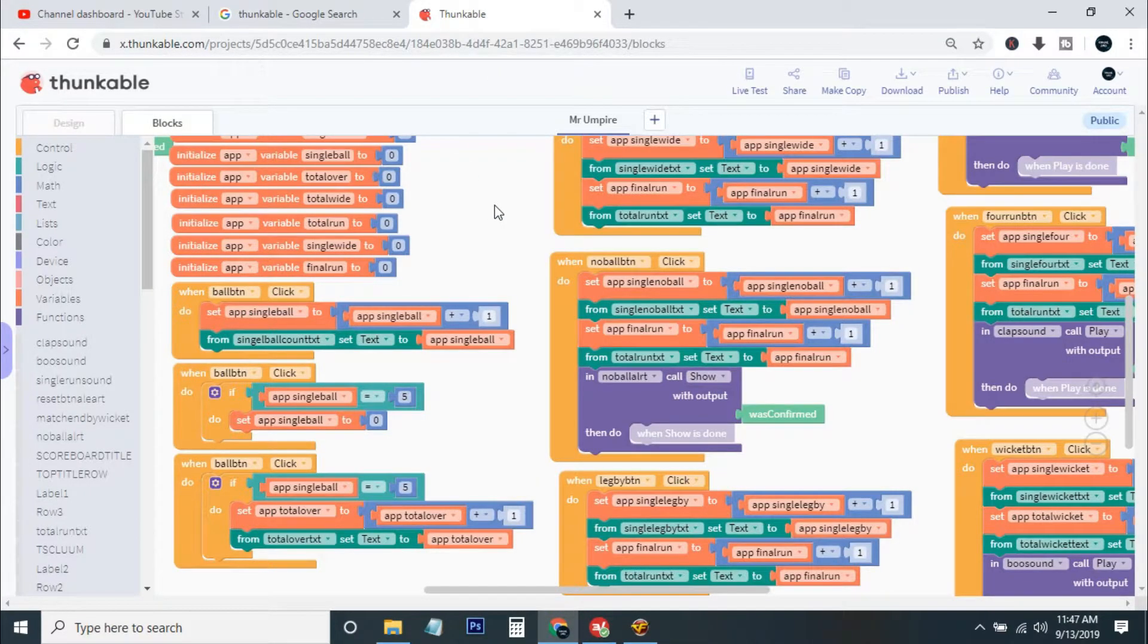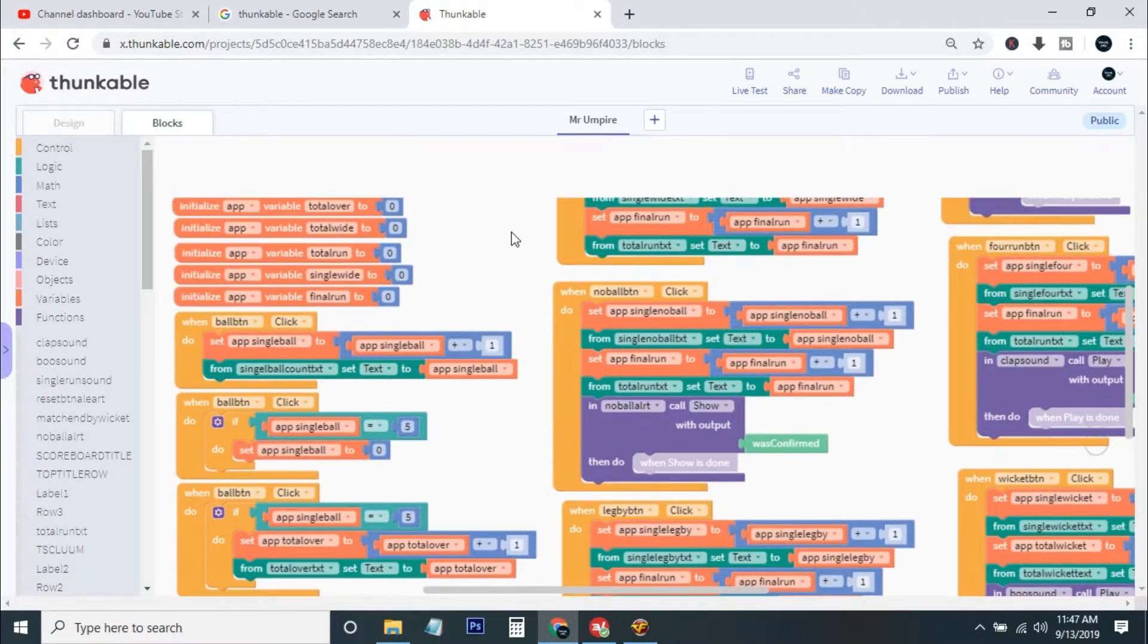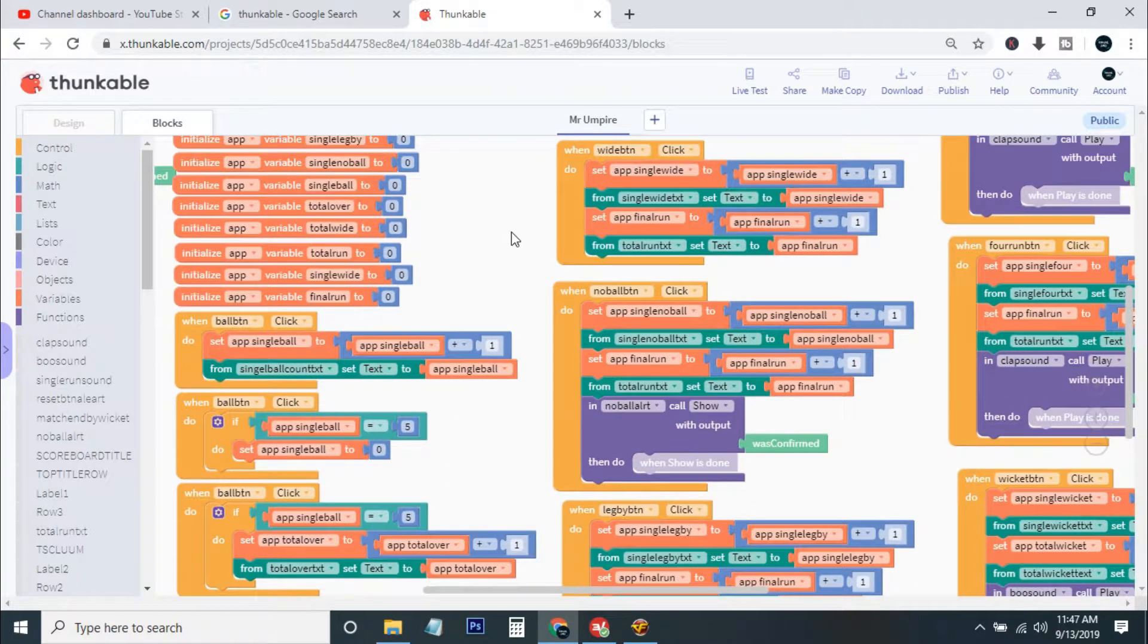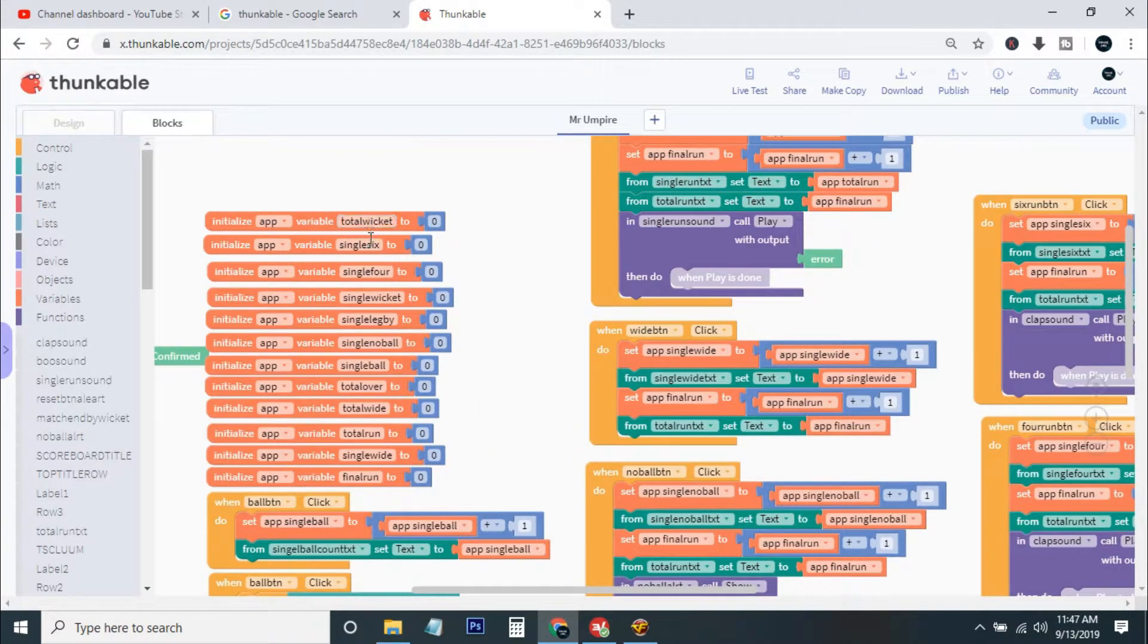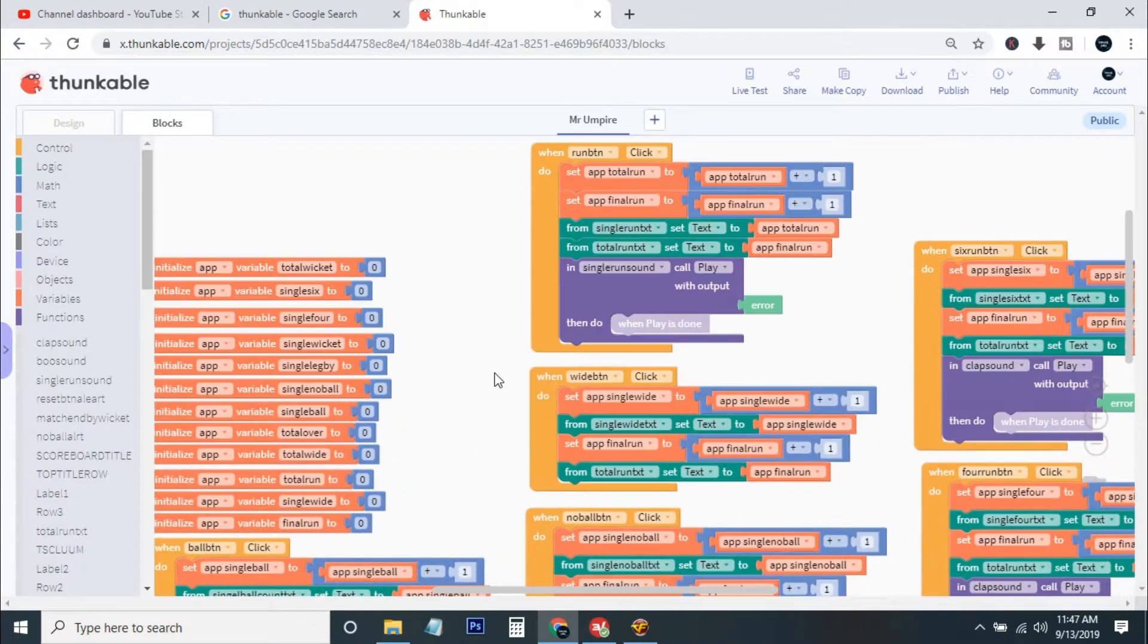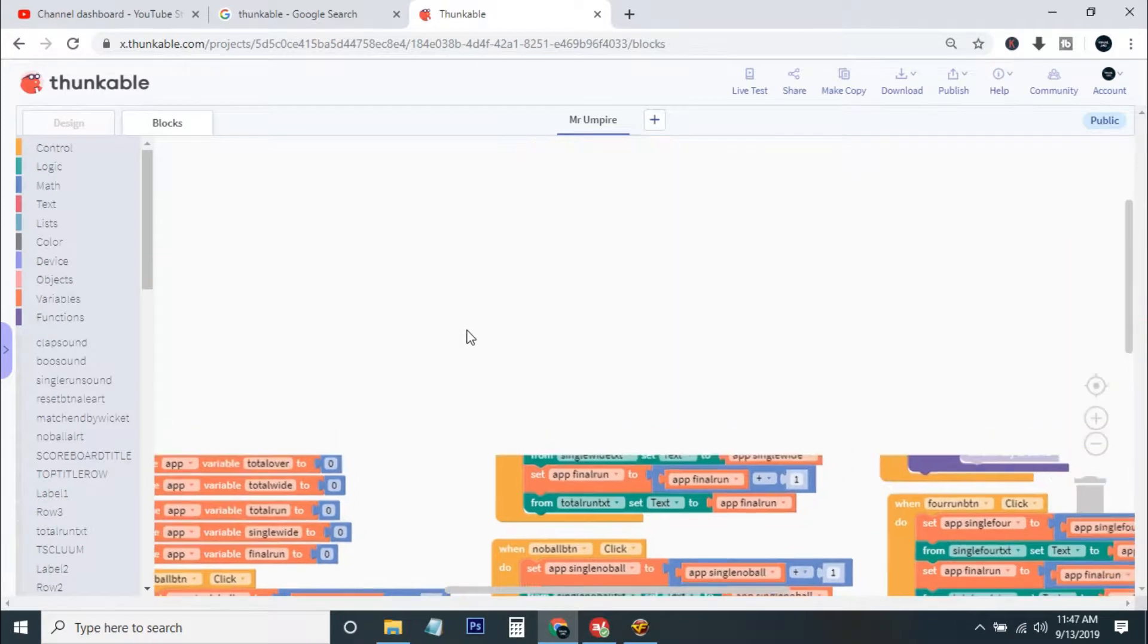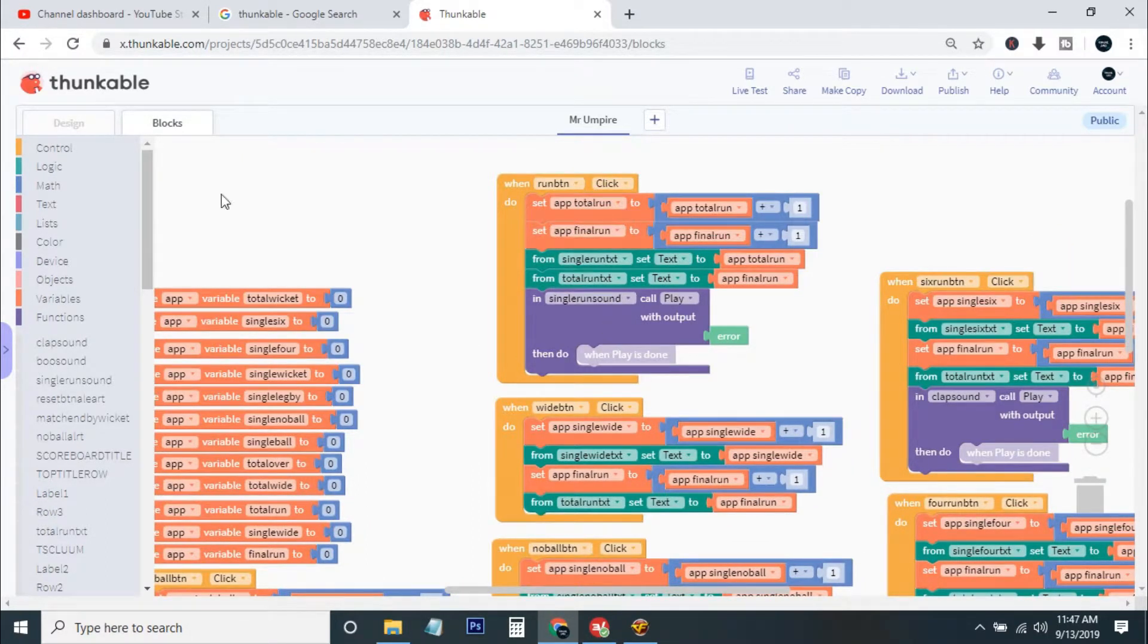This app is also public so you can also try this. Basically here I use all the variables that you can see here, and another thing is I use the run button to calculate the run.